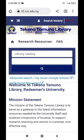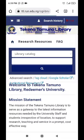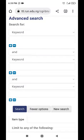Quickly, go to Advanced Search. Click on Advanced Search. It will take you to this page.